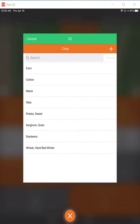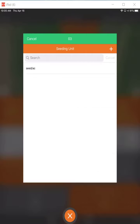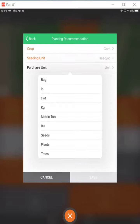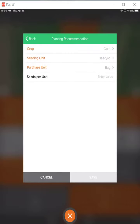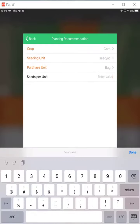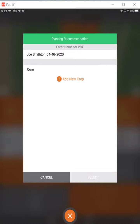So select the crop — you would select your corn. Your unit would be seeds per acre, your purchase unit would be in this case by the bag, and there are 80,000 seeds per bag. Hit done and save that.